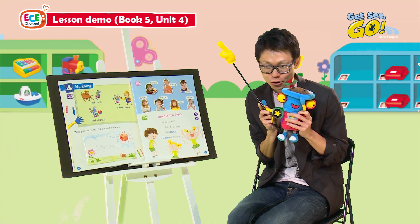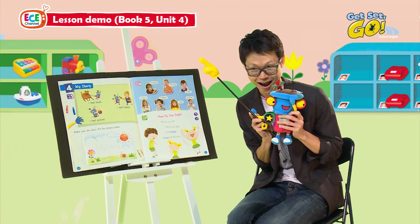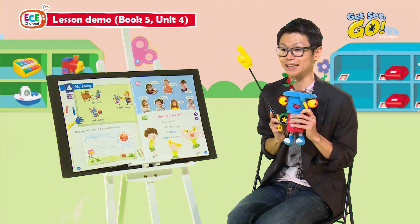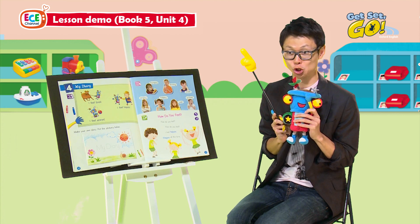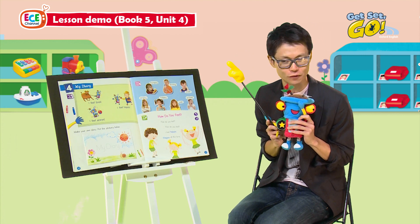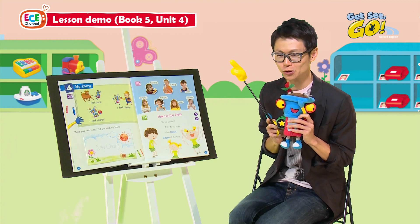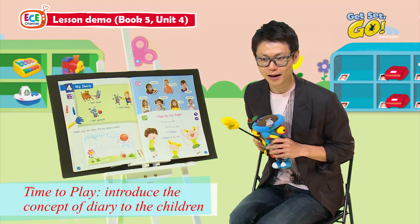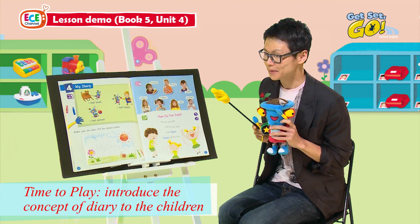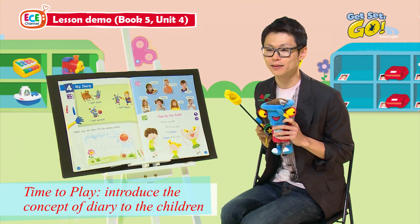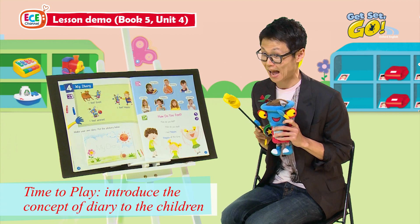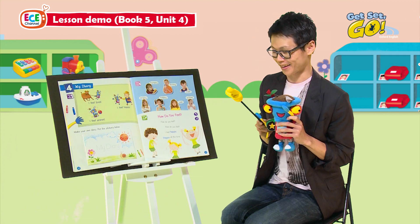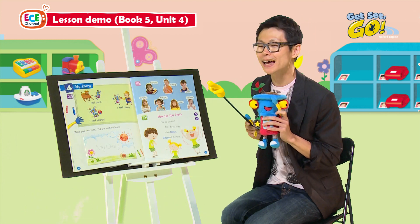Good morning, children! Can you say hi to Achoo? Hi, Achoo! Today Achoo is going to share his diary with you. What is a diary? A diary records what has happened to you, what you did, and how you felt. Let's read Achoo's diary.